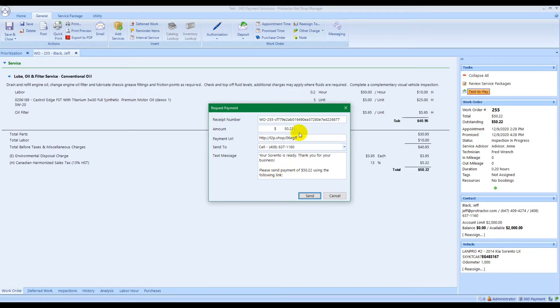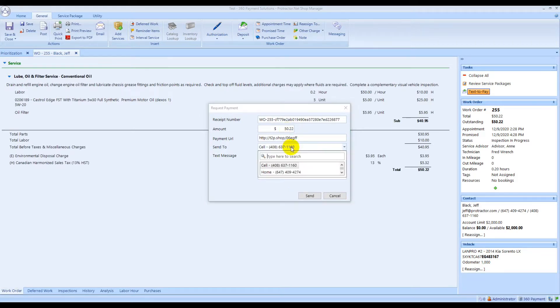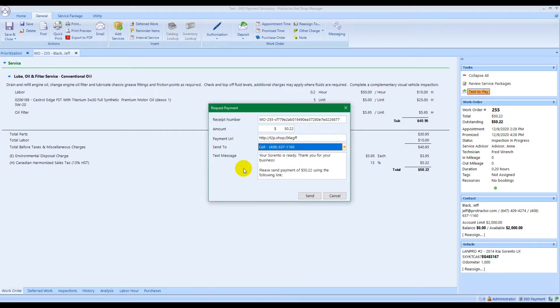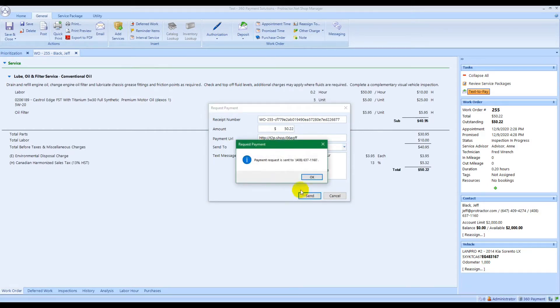You can edit the amount or any of the information in here. You can change the phone number that it's sent to if you like, but all the information should already be populated. Then you just click send and it's off to the customer.